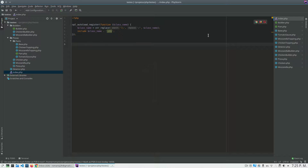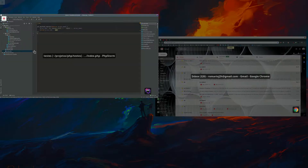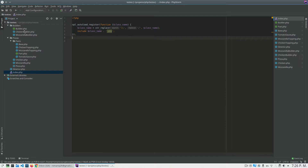Hi everybody, how are you? In this video I will show you how to use the Builder Design Pattern in PHP. To start, I will show you what problem the Builder Pattern solves. I have created some classes here to exemplify the pattern — let's see the class inside the pizzas folder.